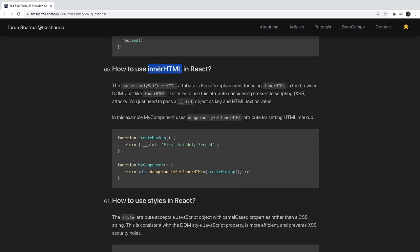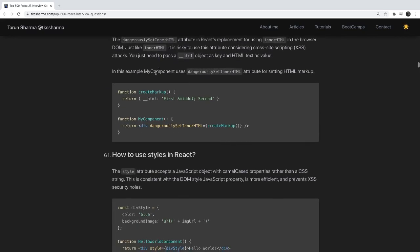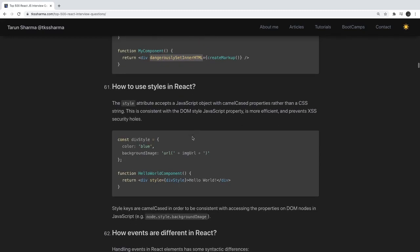How do you use innerHTML in React? If you dynamically want to put HTML content inside the body, you can use dangerouslySetInnerHTML and pass your markup or JSX there.